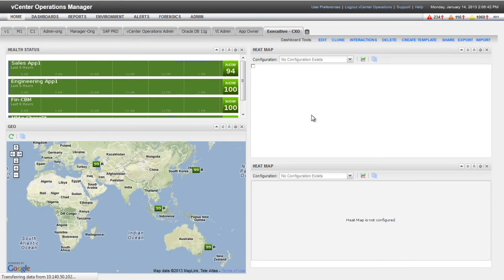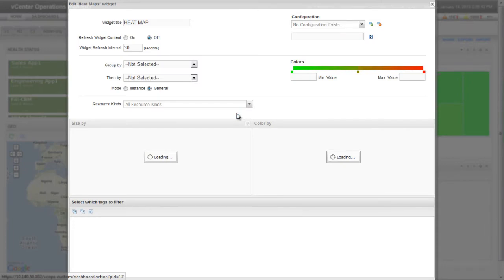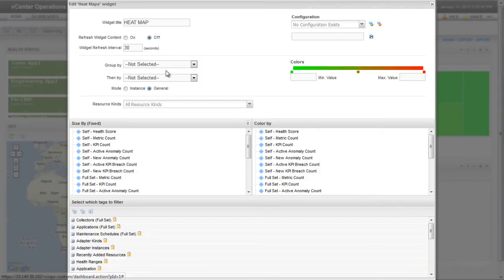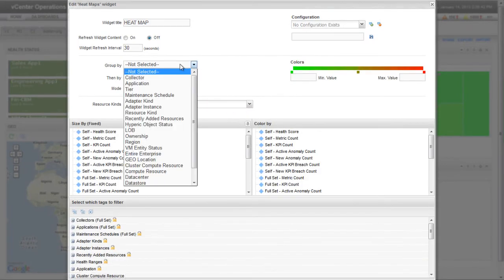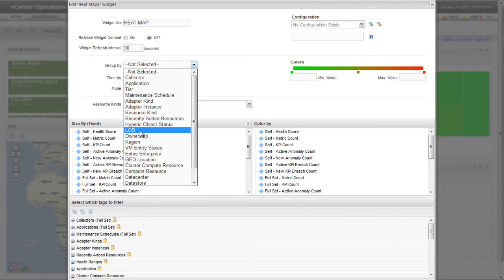Next, I'm configuring the second heatmap widget. Because I want this widget to show data based on lines of business, I'm selecting LOB, or Line of Business, from the Group By dropdown menu.